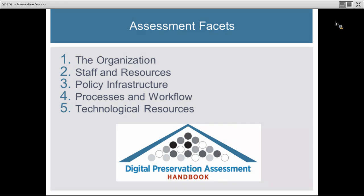The second facet is staff and resources. This covers the practices at your institution: what roles staff members have, what their job descriptions are. They'll be looking at professional development and your peer networks — other organizations you work with closely and colleagues your staff relies on. They'll also look at your budgeting and resources, not just how much money you have to spend on preservation, but budgeting practices and areas that might need improvement.